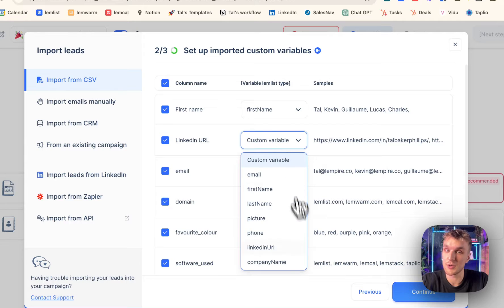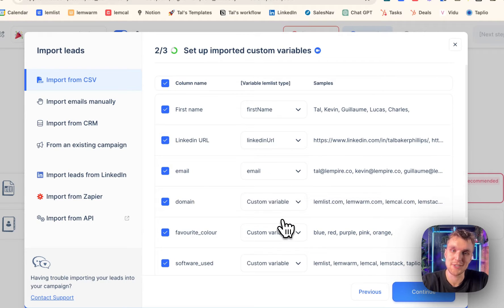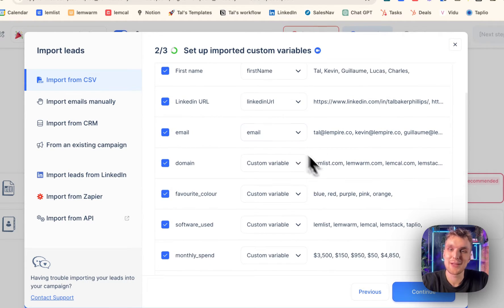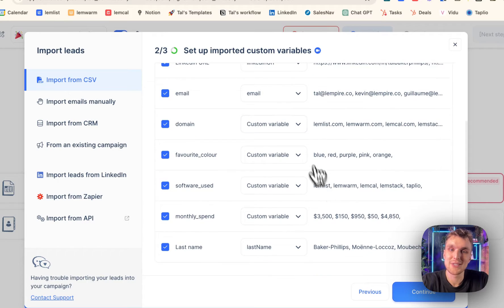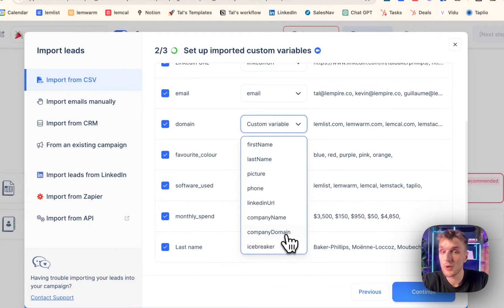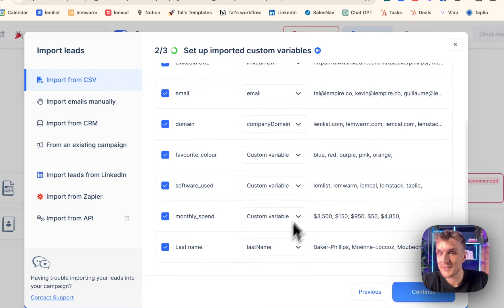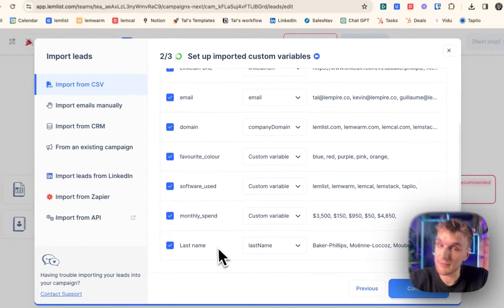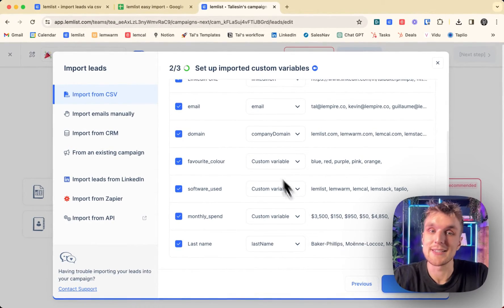LinkedIn URL, we can choose one of the quick options here, LinkedIn URL, nice and easy. Email is already done for us. Domain, so something.com, something.co, we want to put as company domain, and we're good to go. Last name is already done for us. That's nice and easy. You can see my last name, Kevin's last name.